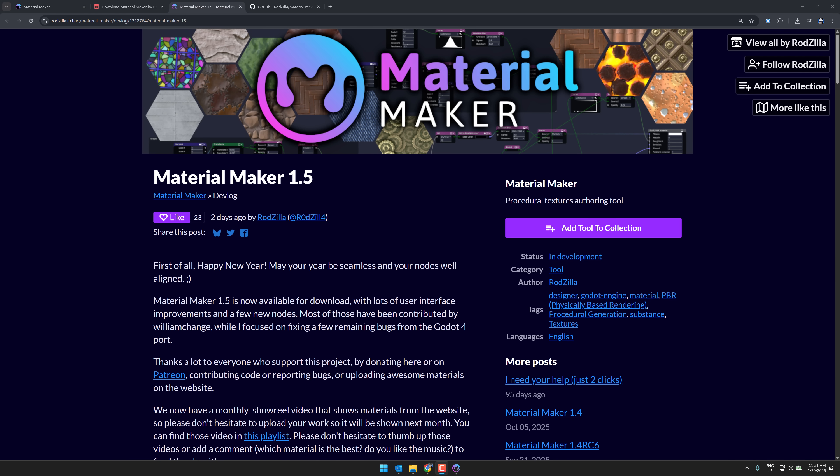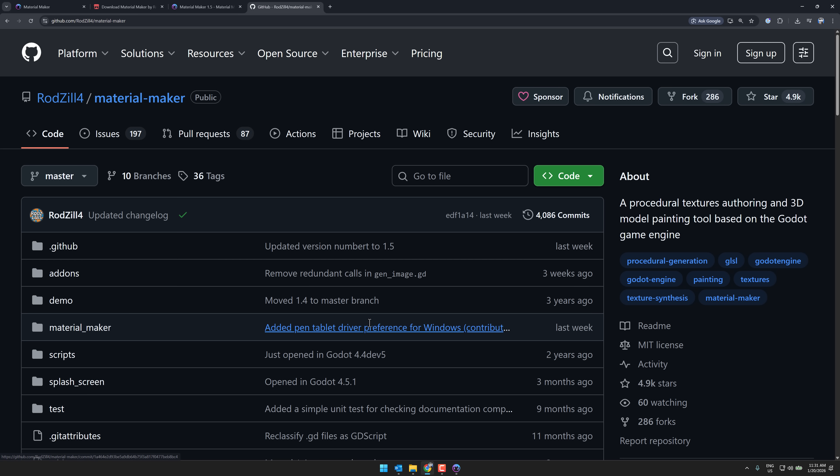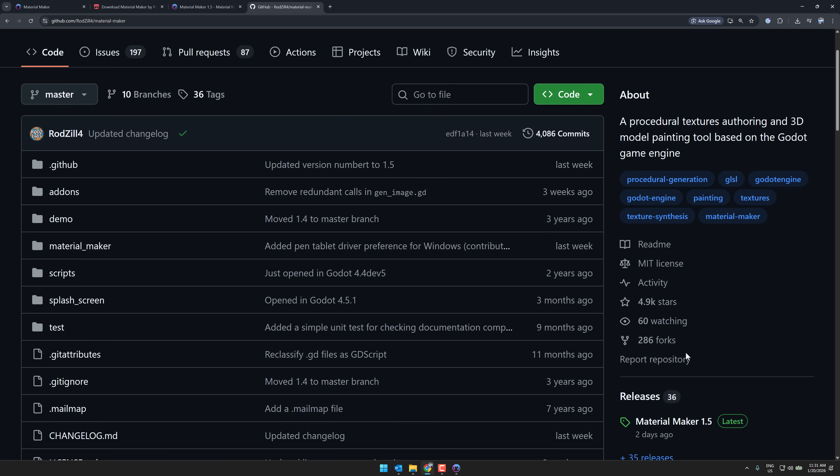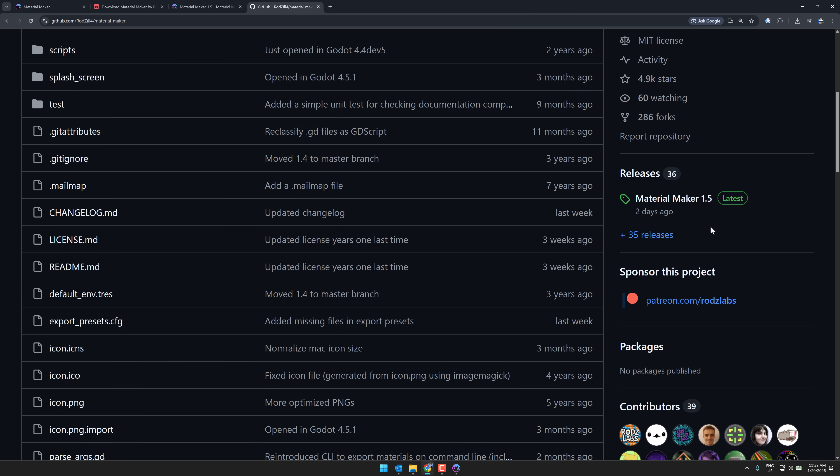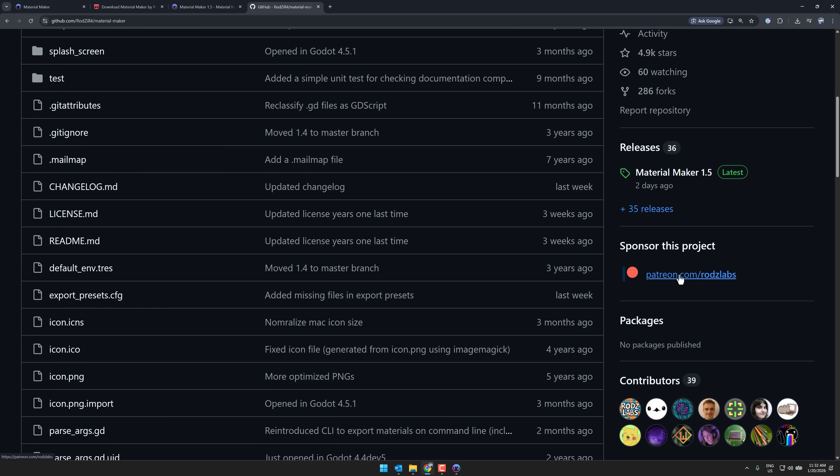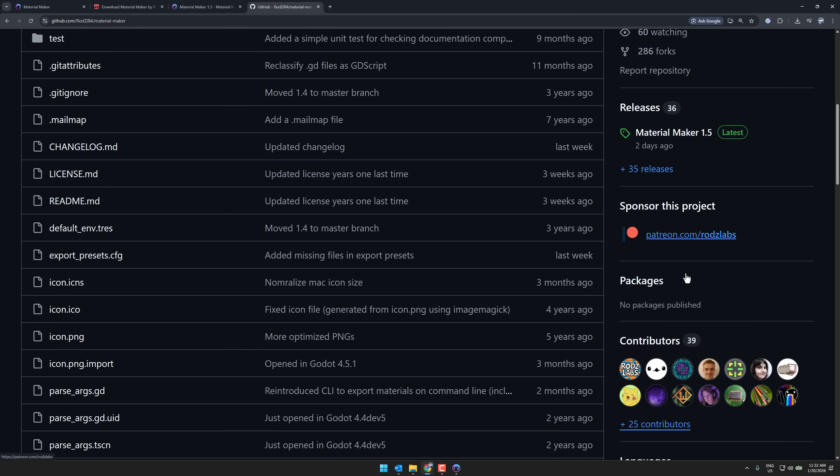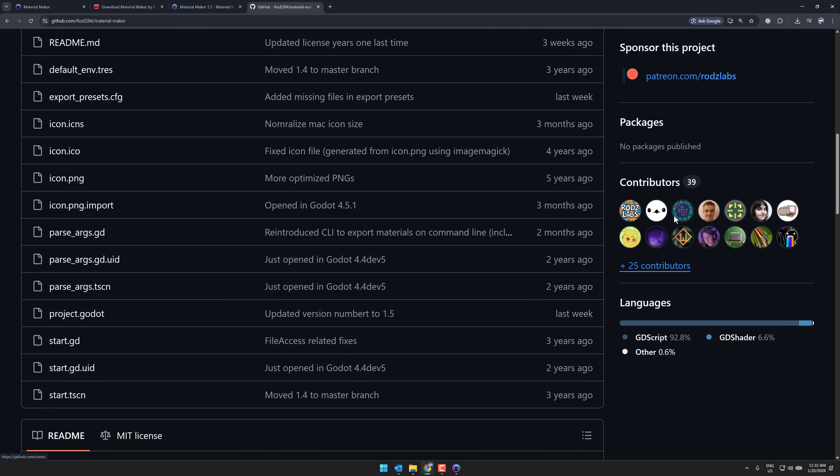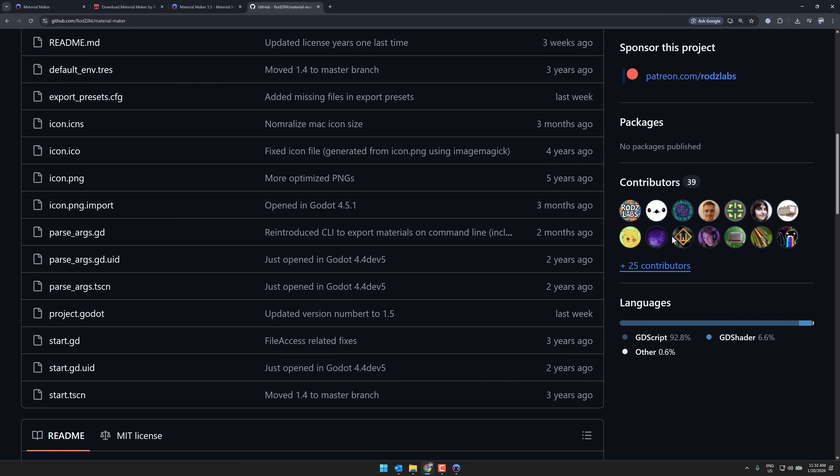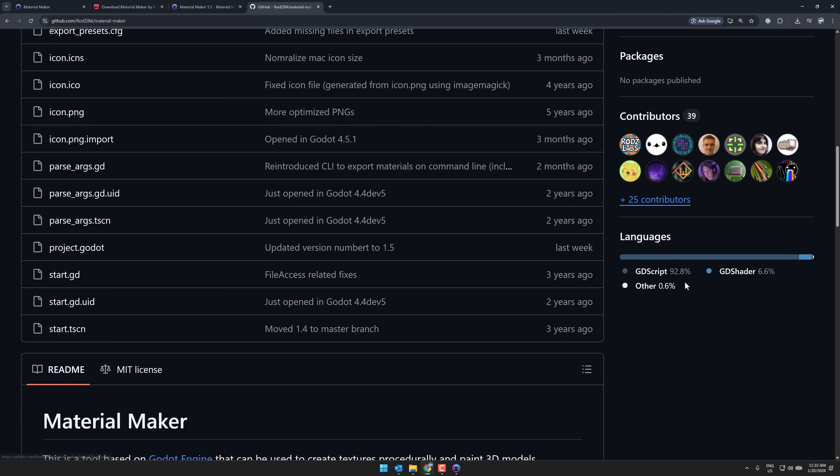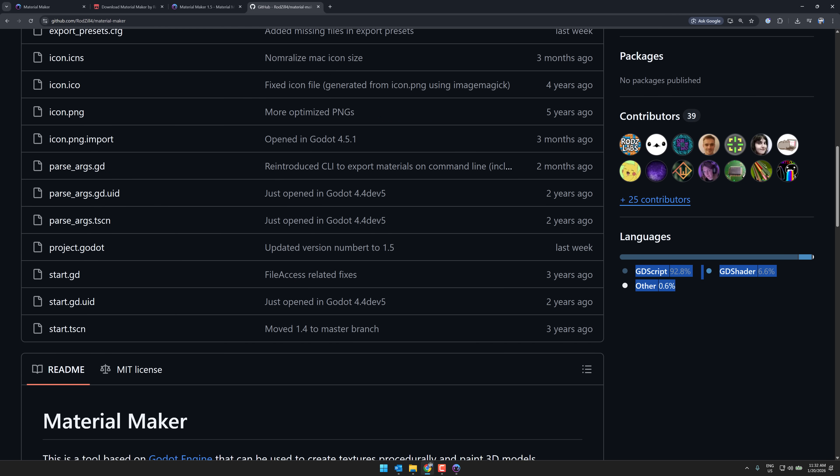By the way, once again, this is an open source project. It is under the MIT license. If you like what he's doing here, do drop him a star, or support them on Patreon as well. Again, you see there are a number of contributors now, including now this guy, who basically did this release more or less himself. As you can see, it's created using Godot, and primarily using GDScript.